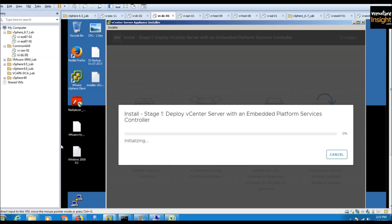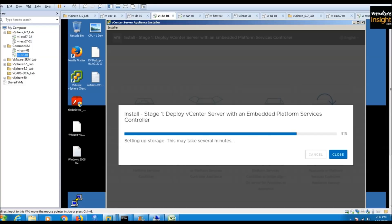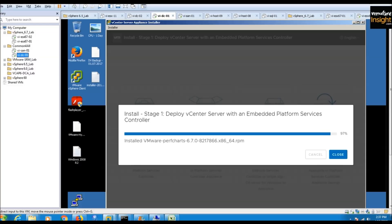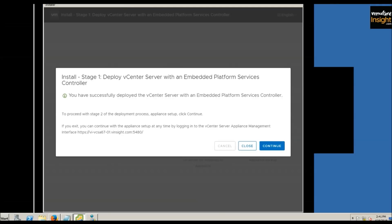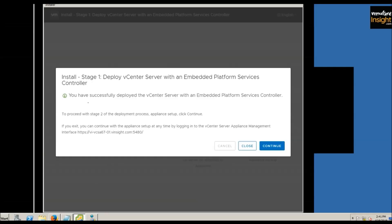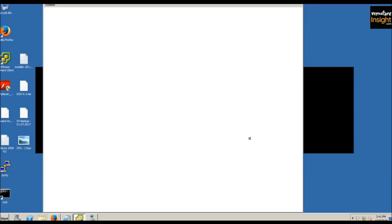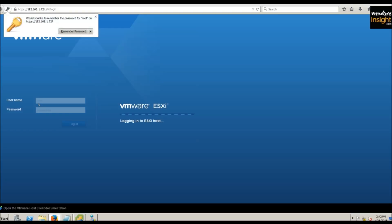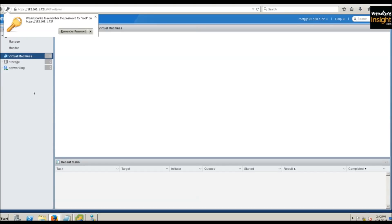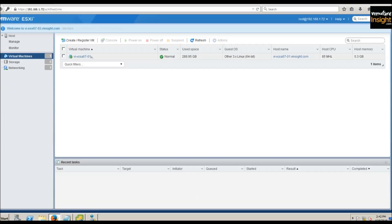Stage one has been successfully completed. We deployed the appliance, and if we check the ESXi host, there's now one virtual machine named VCSA-67-01. This is the virtual machine we'll use. Now we continue to stage two.